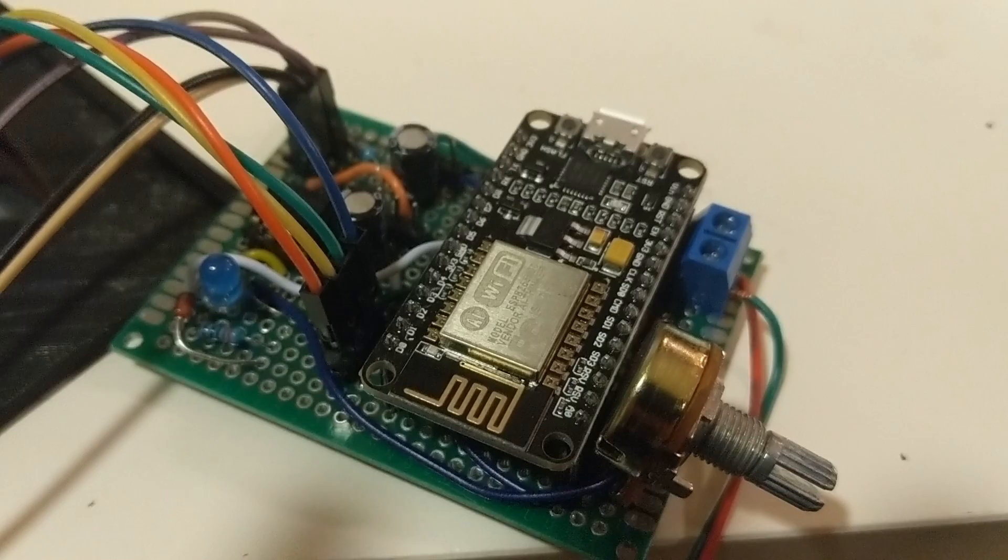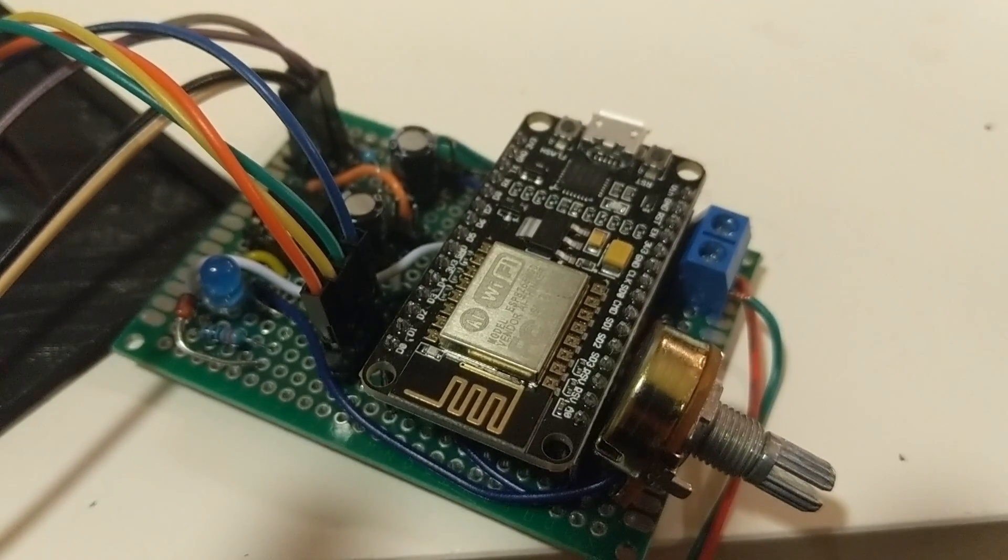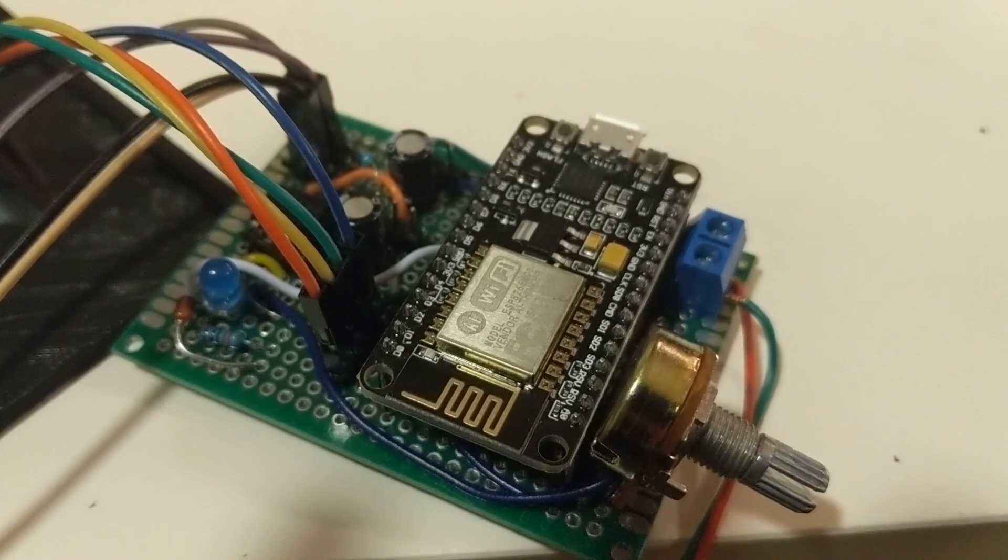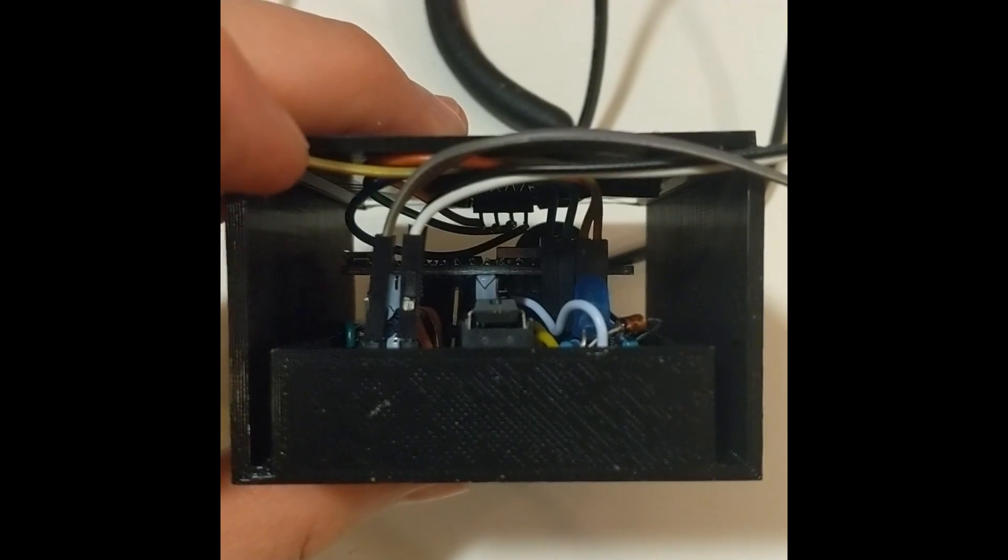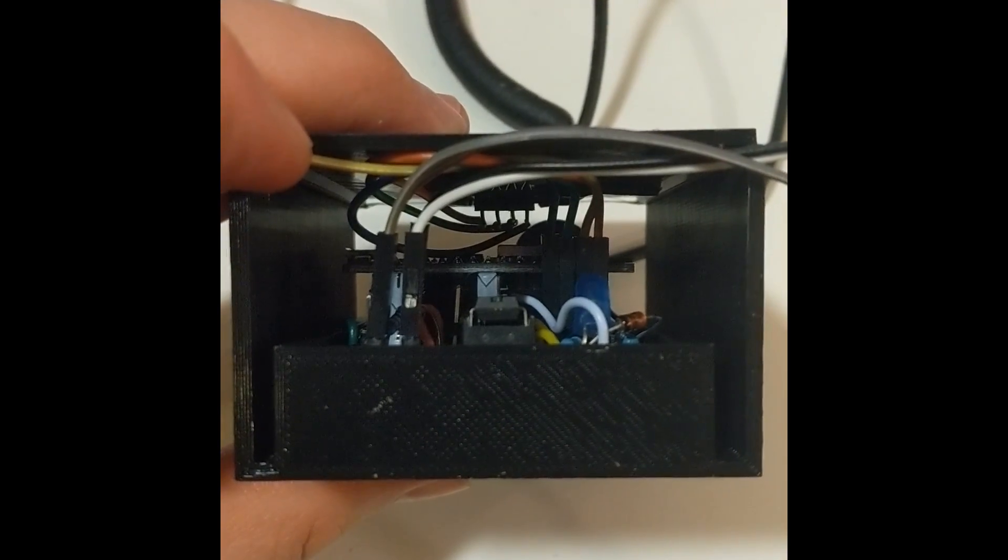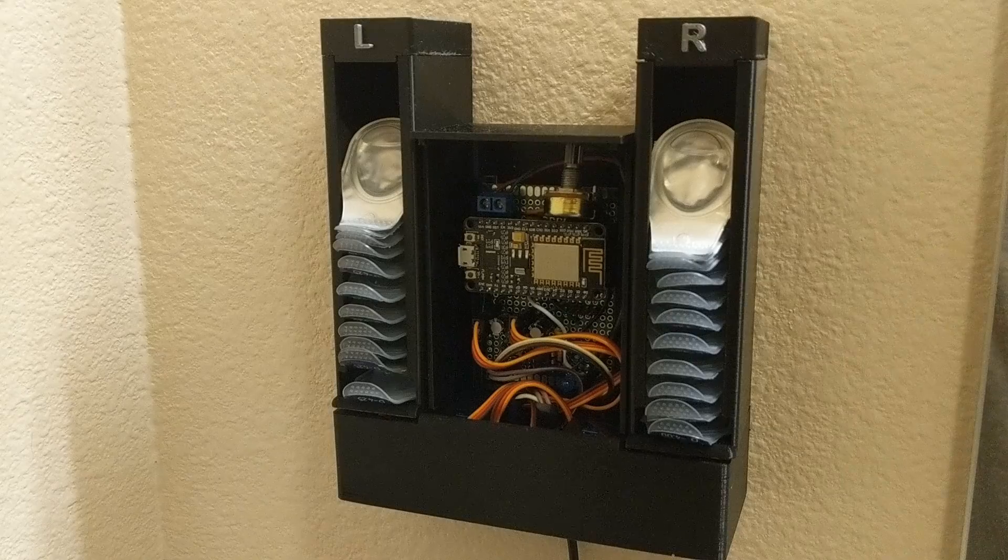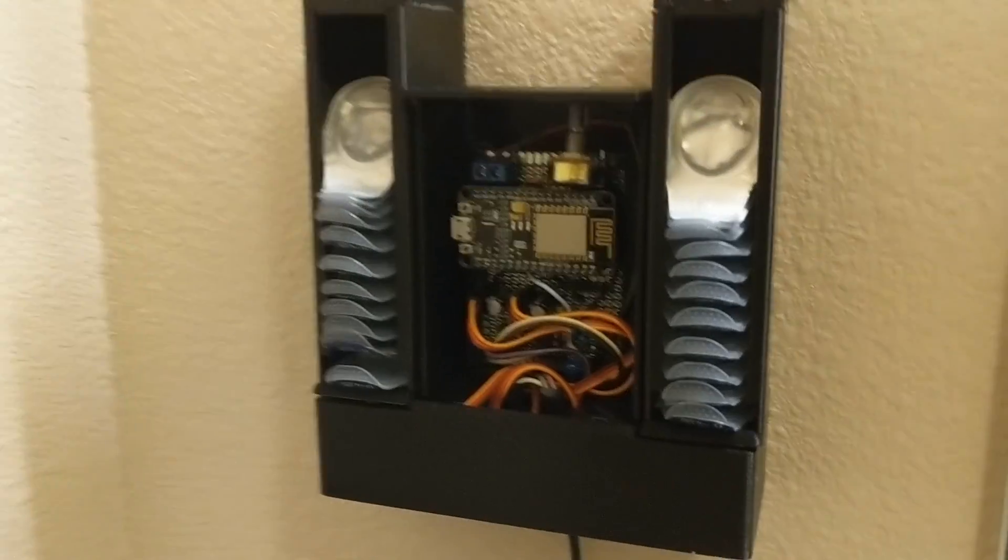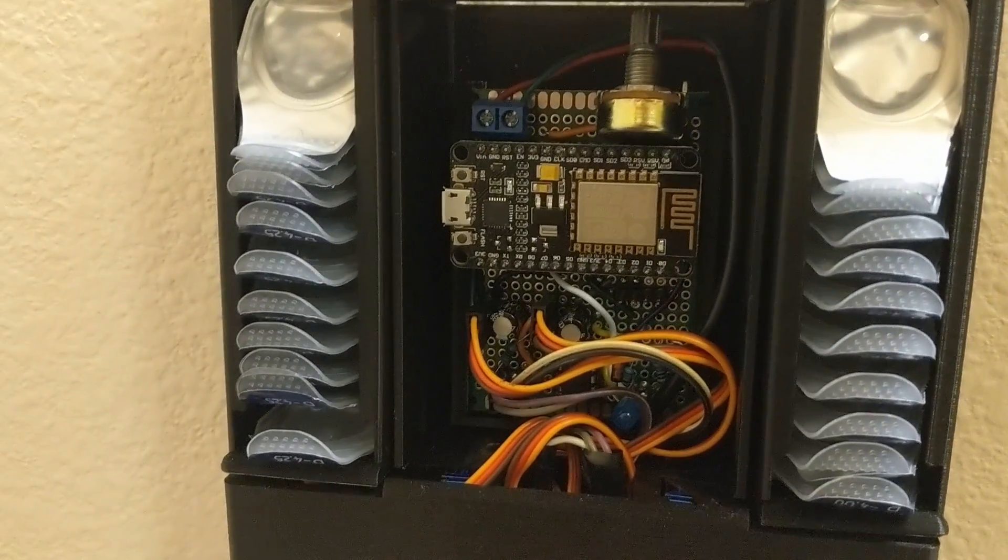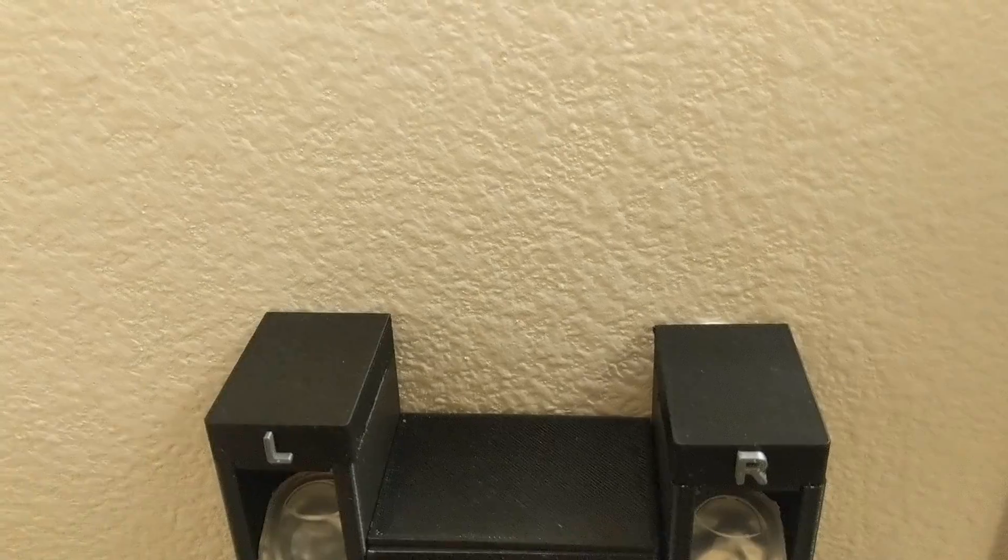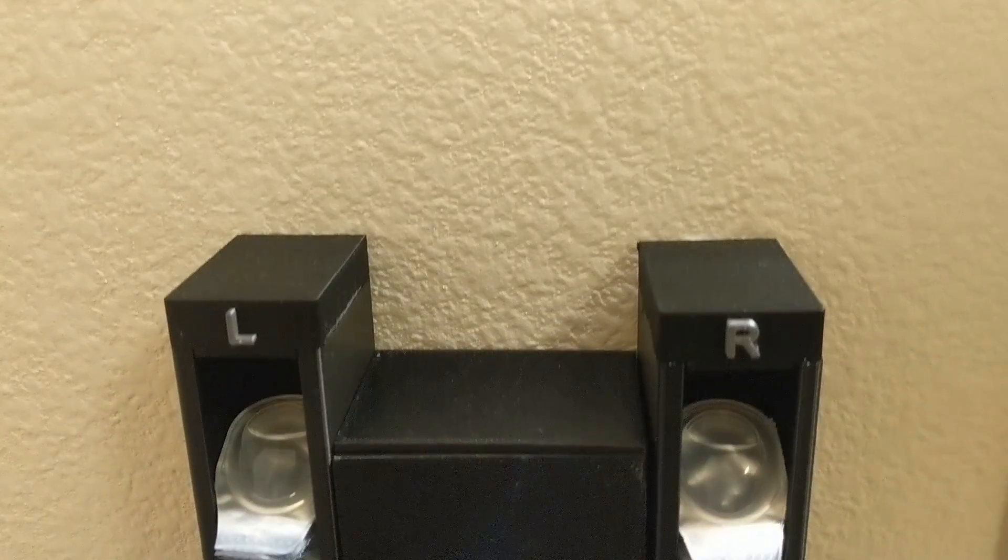Once you have all your electronic components go ahead and solder them all up on a perf board and then wait for all your 3D printing to be done. When everything's all complete go ahead and assemble it. I use tape to hold a lot of it together and install it into your case and go ahead and test it.